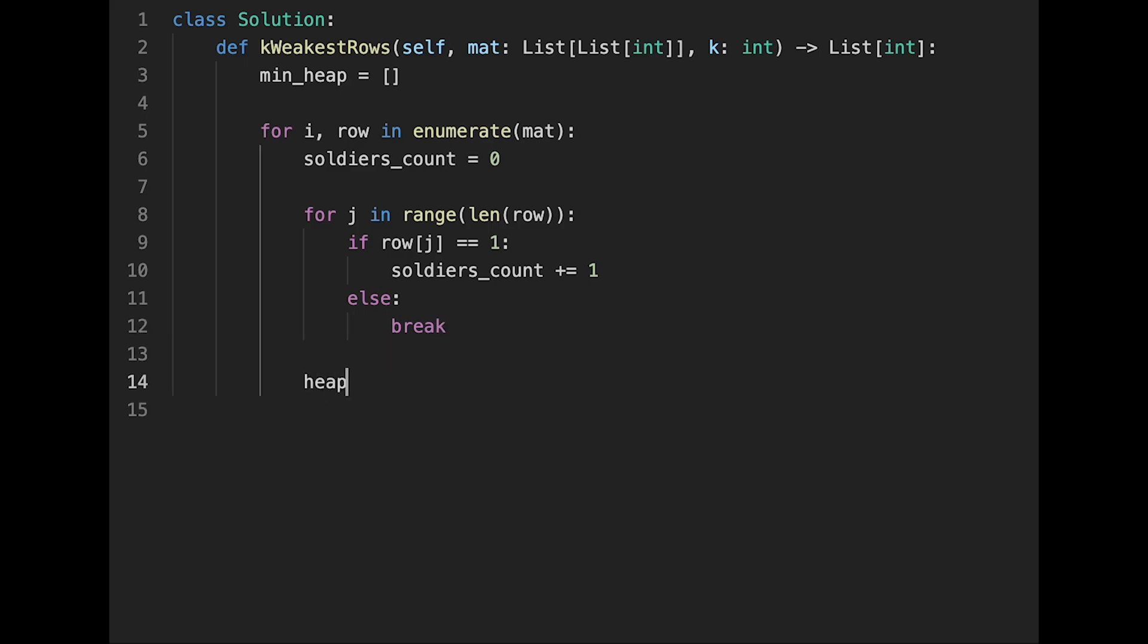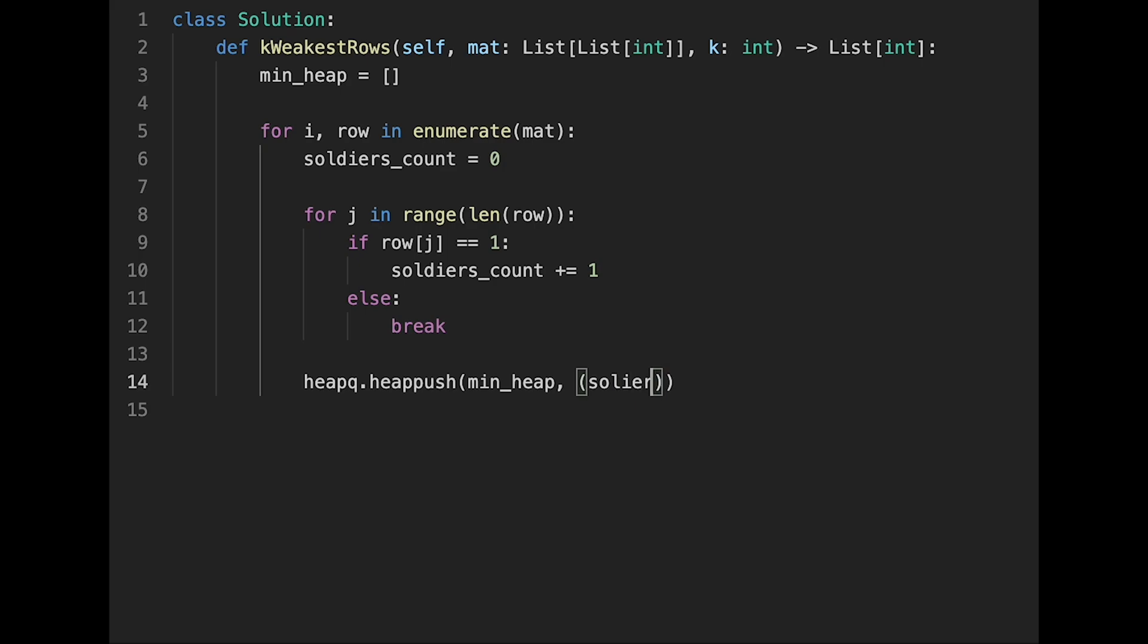After that, heapq.heappush and min_heap. And as I explained earlier, soldiers count and i.